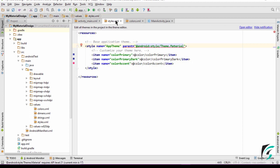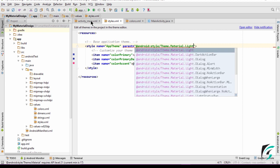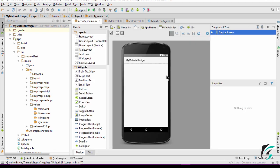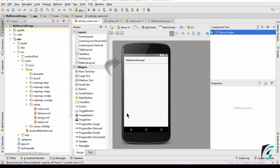Let's change the theme to Theme.Material.Light. The application window has changed to the lighter version of the material theme, with the light version of the toolbar and the status bar remaining the same.